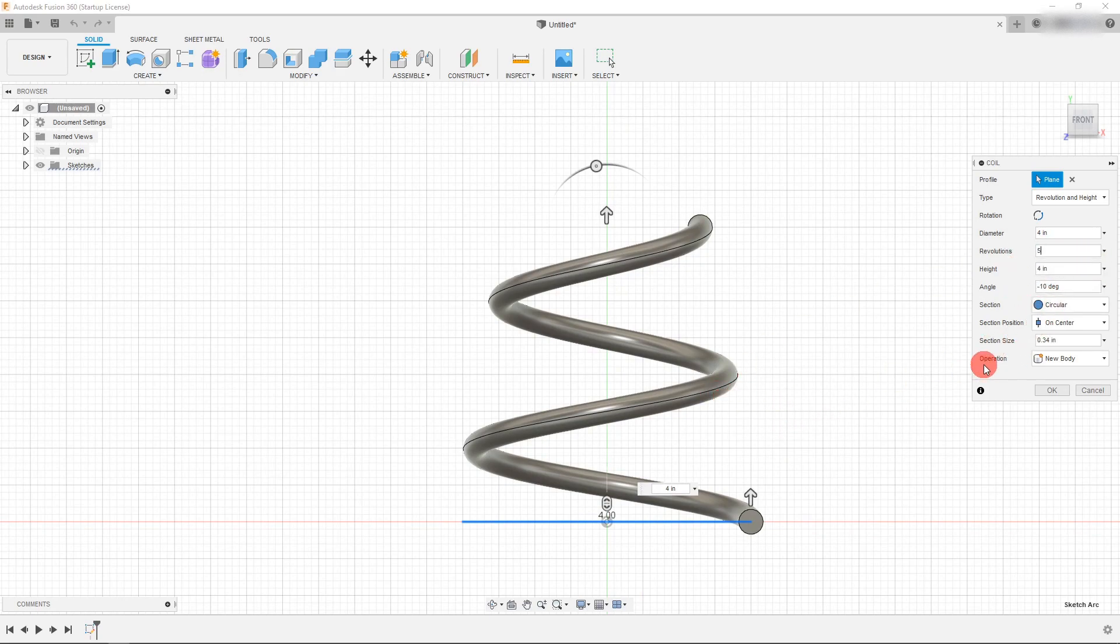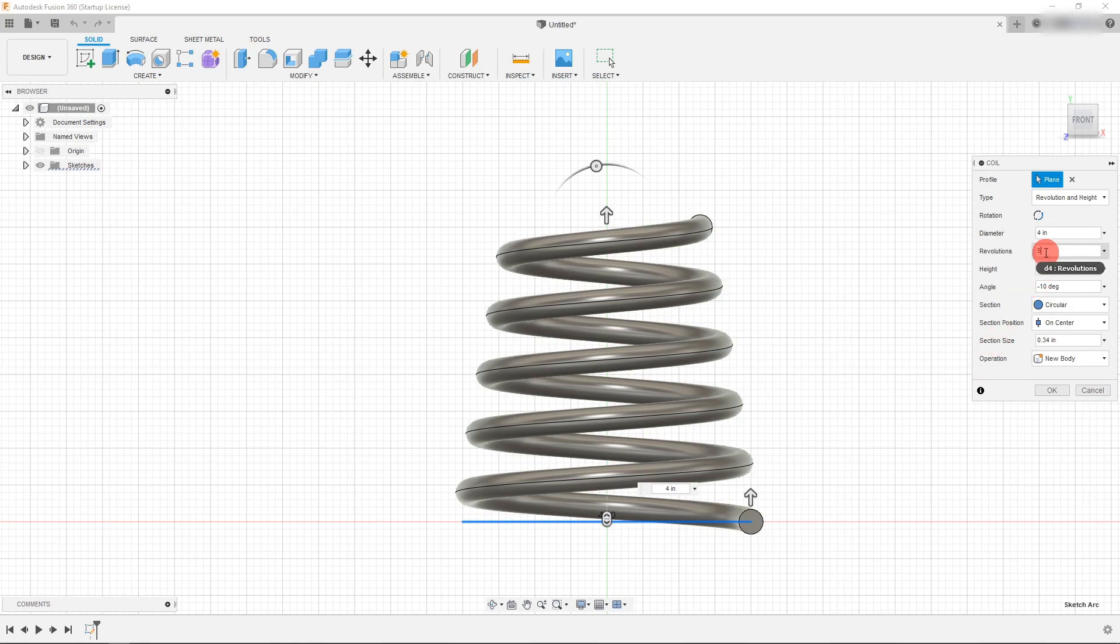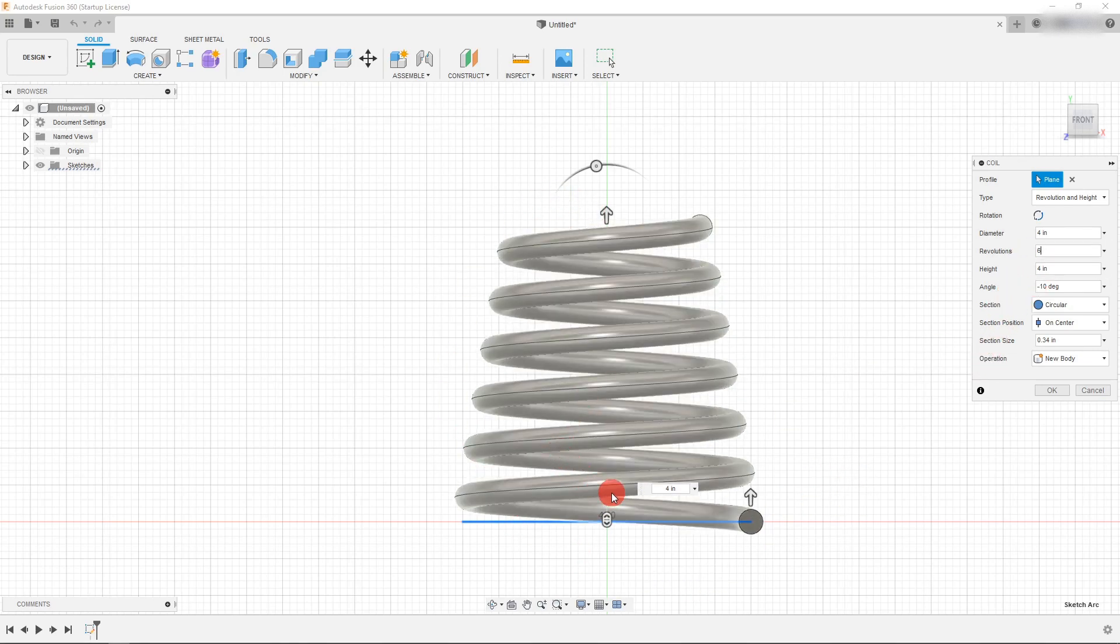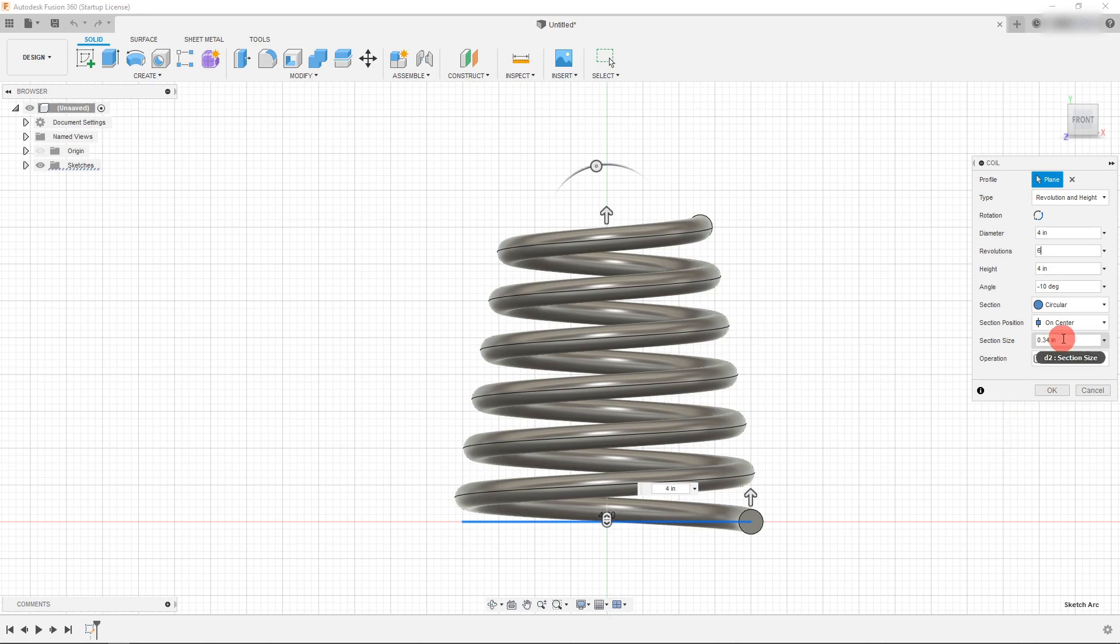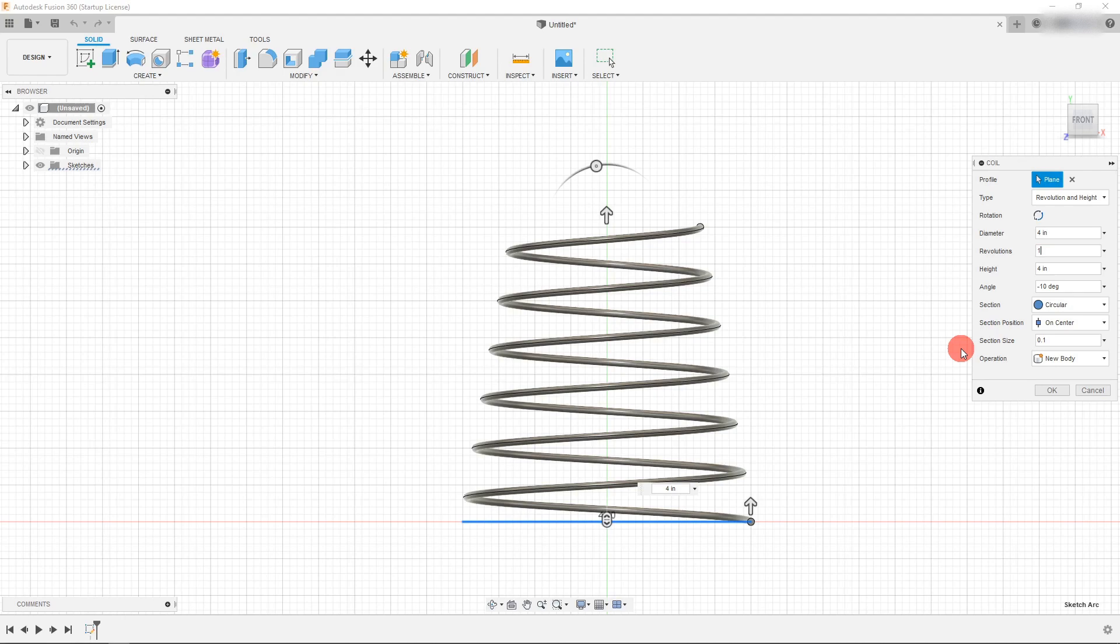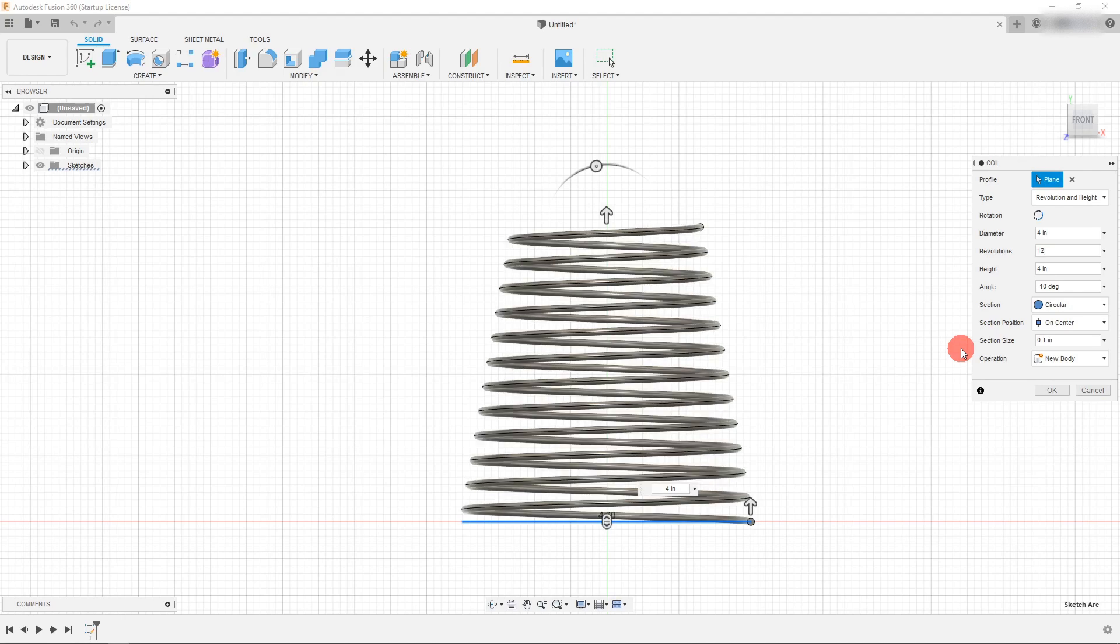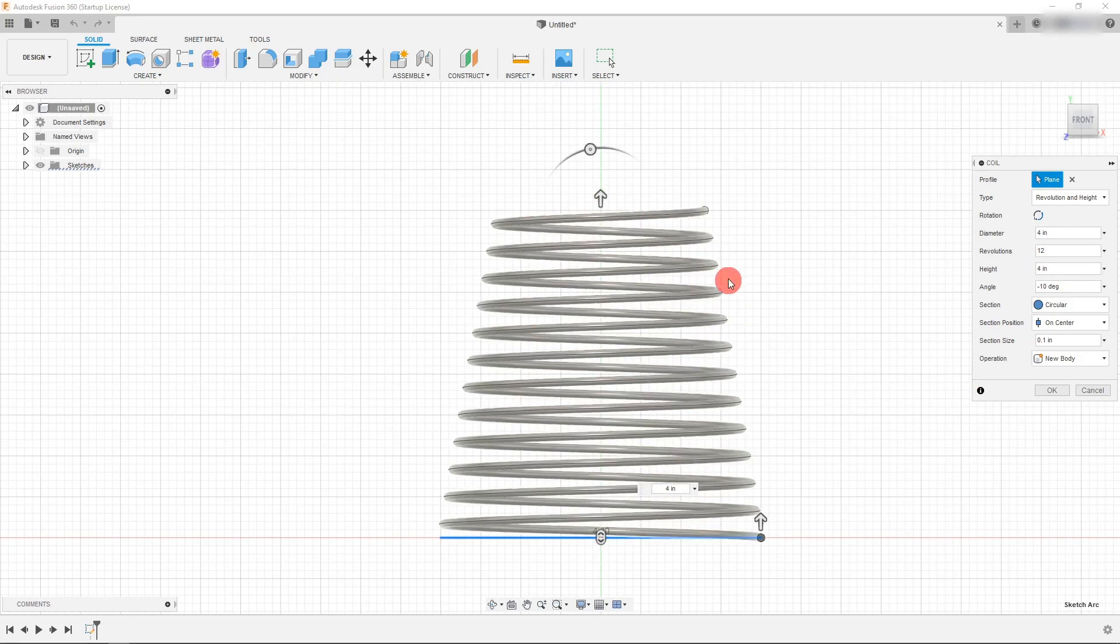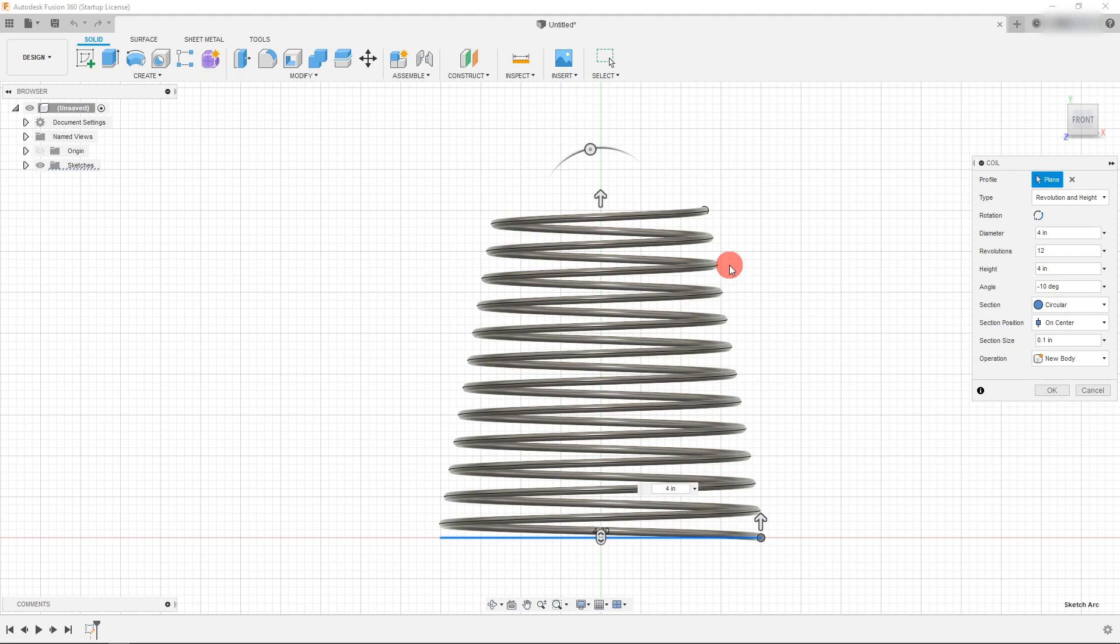So I can come in here and type in five or even six, and you can see that I can fit all of these coils in here. Now if I change a section size to be 0.1, you can see that I can actually dial up my amount of revolutions even more. I can make it 12 because there's enough room for all of them.